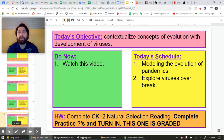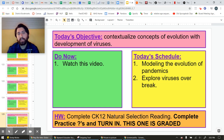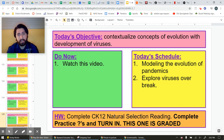At the end of this video there are going to be some optional things you can look at over break. The only thing you really, really have to do in the near future is in the orange box. Please complete the natural selection reading on CK12 and click turn in because it is going to be graded. I may even put that in as a quiz grade, which should boost a lot of people's quiz grades. So don't pass that one up. Please complete the reading.